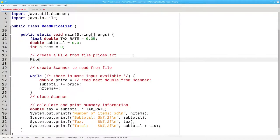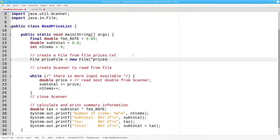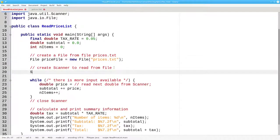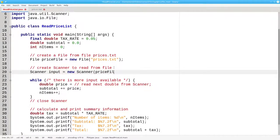We'll have a file called priceFile, and it's a new File, and the path name will be prices.txt. Instead of making a scanner based on system.in, we'll use priceFile. Our scanner, named input, will be a new Scanner based on the priceFile.